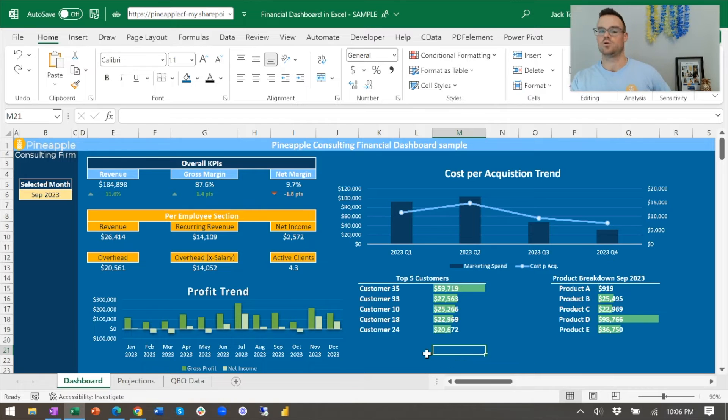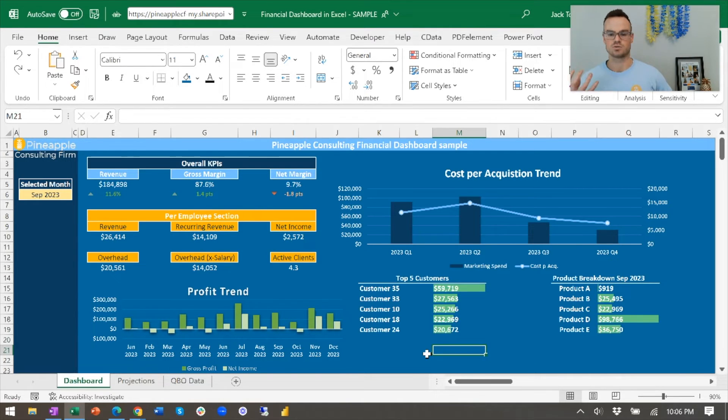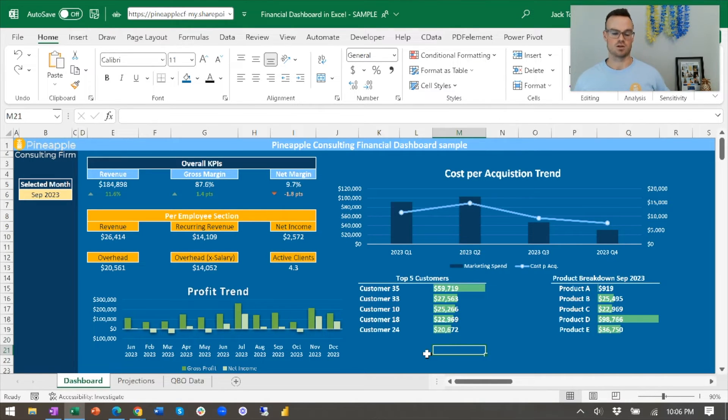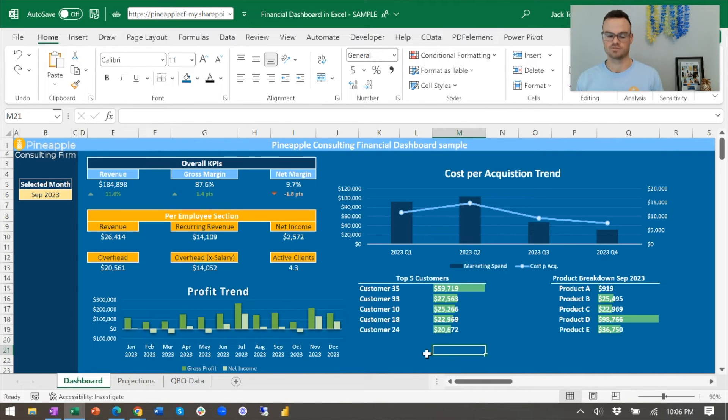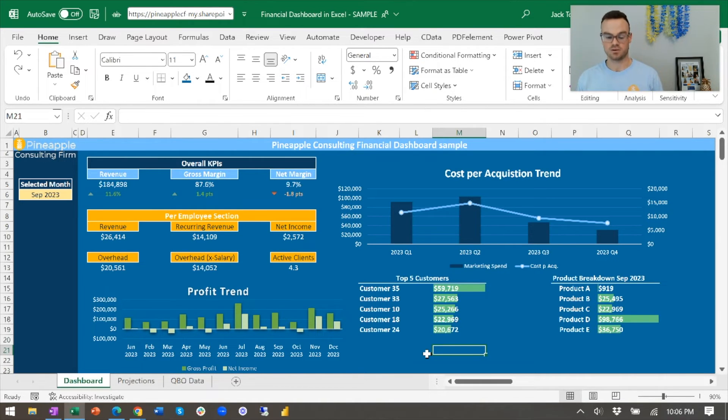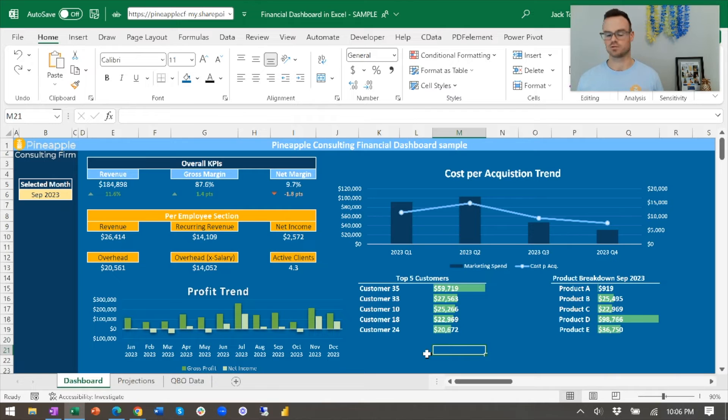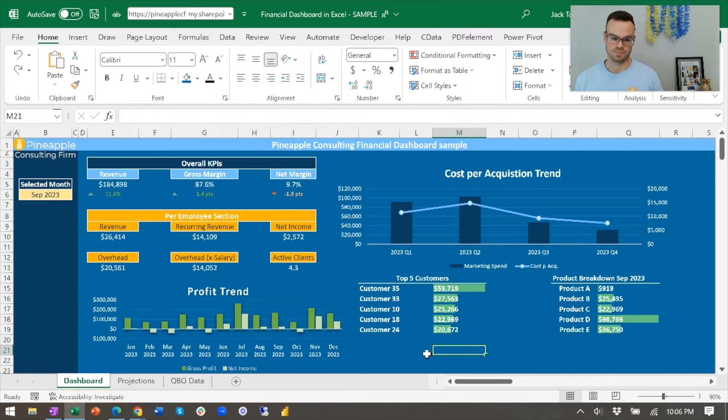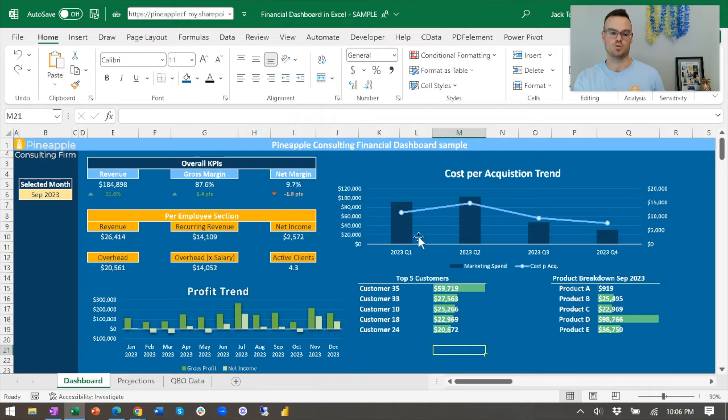That can look whatever your business goals are. I always say make sure the dashboard is tied to a business goal. Whatever your business goals are, as long as the data exists somewhere in that data pull from QuickBooks Online or whatever your accounting software is, if you're making a financial dashboard, as long as it's in there, you can make a dashboard from it. So this dashboard, the overall goal is kind of - are we bringing on clients profitably?